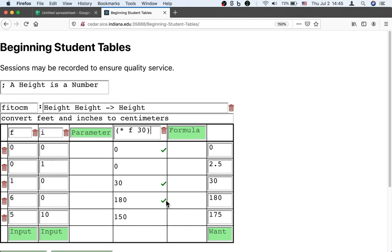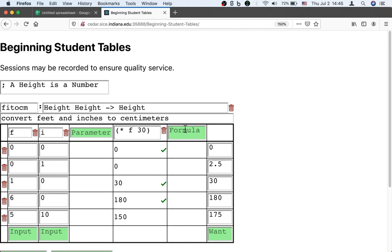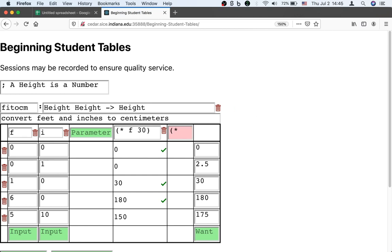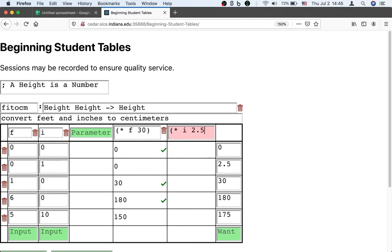It gets the first and the third and the fourth examples right. That's kind of promising. But we're missing on inches. If we're going to convert zero feet and one inch into centimeters, the result shouldn't be zero. The result should be 2.5. Let's take care of the second input.